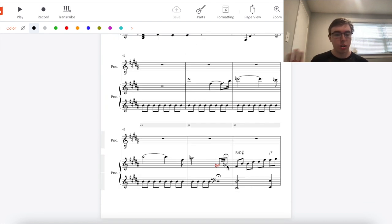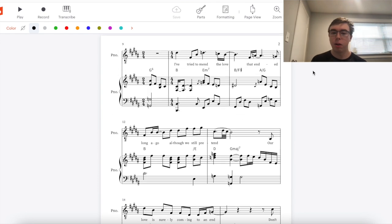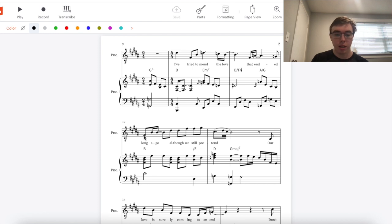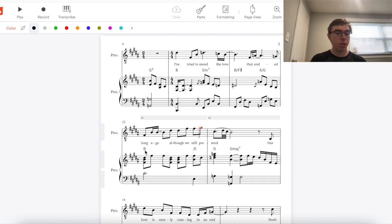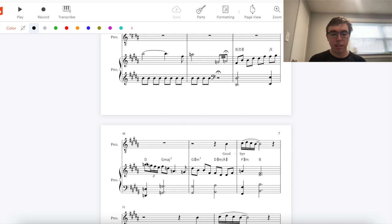We have a trill between the notes G and A and then again we've seen this before F sharp B D sharp F G. Where have we seen that before? Our verses. For example long ago although we still pretend F sharp B D sharp F sharp G and the chords underneath that are the same too. B going to E is the same as B going to E. Even this is the same D G major.